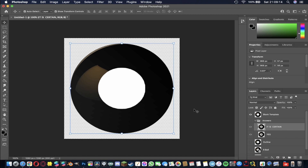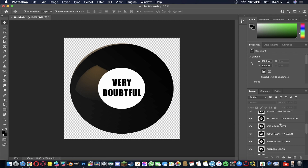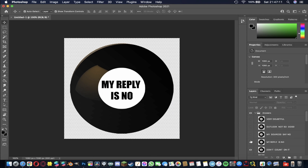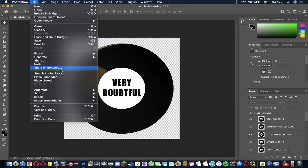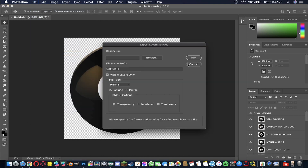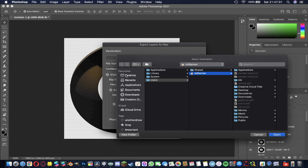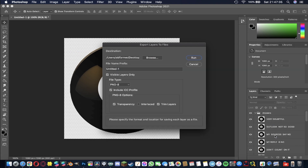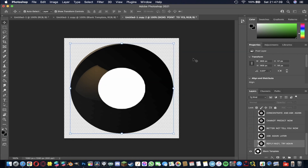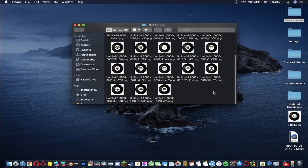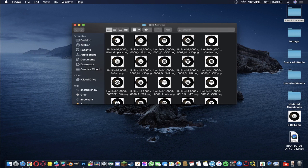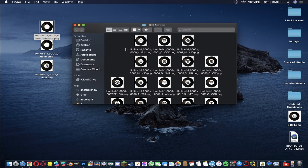I'm going to do the same for all 20 magic eight ball answers, so I'll skip forwards and be back when done. All layers are finished — if I make some invisible you'll see all the answers, and at the bottom we still have the blank template, the outline, and the original eight ball. Now I'll export all of these: File > Export > Layers to Files, select the destination folder 'eight ball answers', run it, and every layer exports. I'll drag out the outline, blank template, and original eight ball so only the answers remain in the folder for the animation sequence.